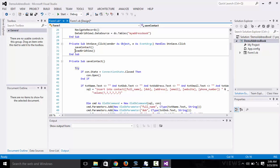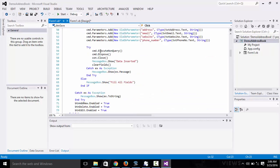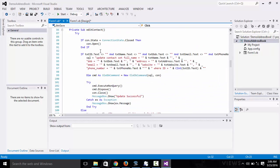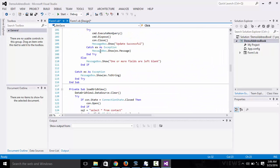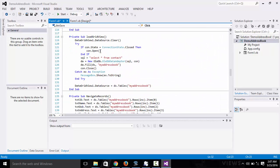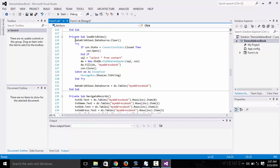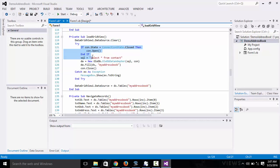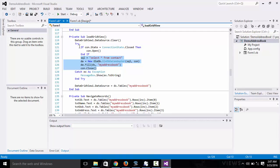After it's done saving, you need to load the data grid view, you need to refresh the data grid view. We do that right here. First, clear the data grid view data source, then we check whether the connection is open. We do the same thing as we did in the form load.